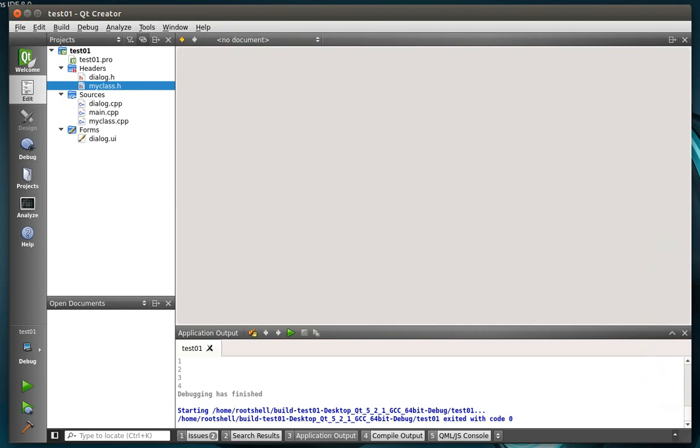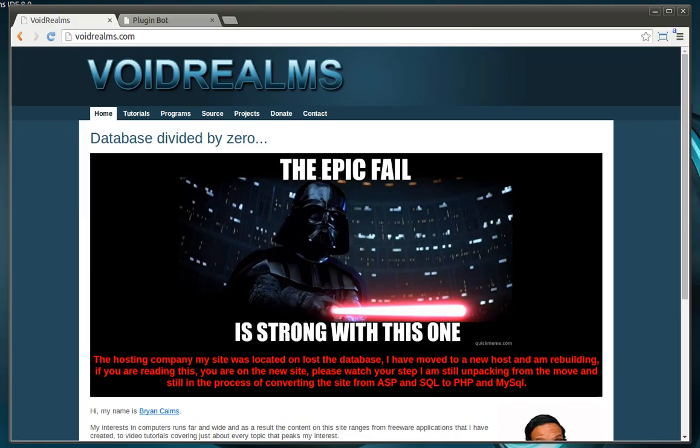Hey everybody, this is Brian and welcome to the 118th Qt tutorial with C++ and GUI programming. A little bit of shameless advertising first.